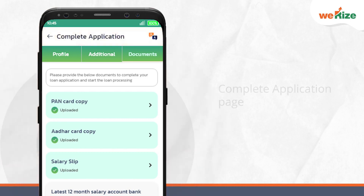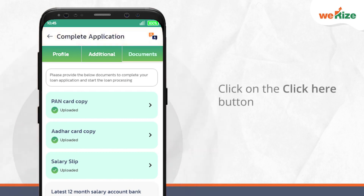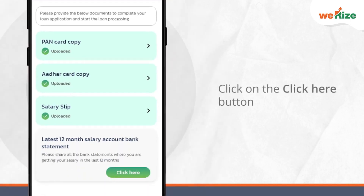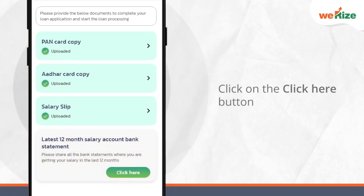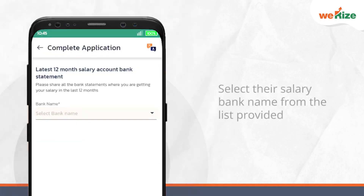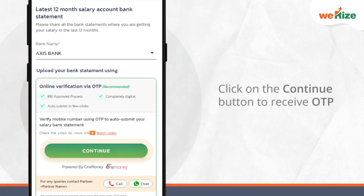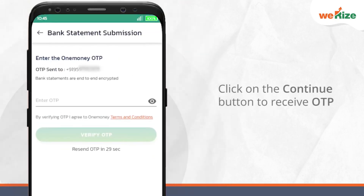Next, your customer has to select the document section and click on the click here button beside the latest 12 month salary account bank statement option. Followed by this process, your customer has to select their salary bank name from the list provided and click on the continue button to receive OTP on their registered mobile number.